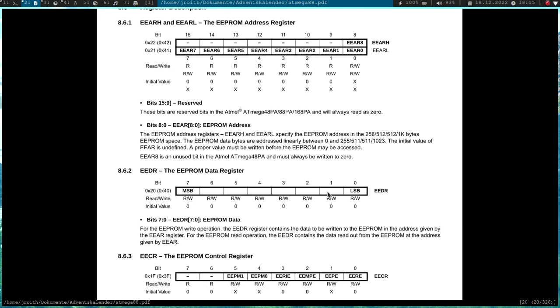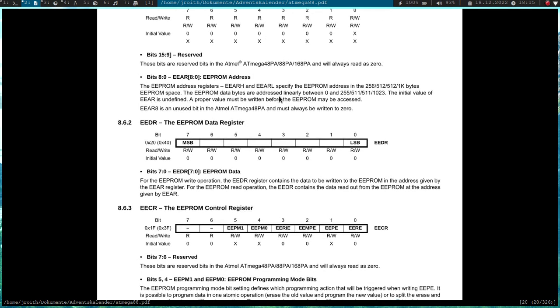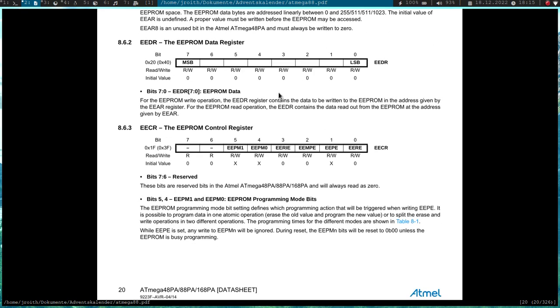Then we have the EEPROM data register. So if we want to read data, after the read operation the data will be in this register. And if we are doing a write operation, we first have to write a value into this register and then it will be written out to the address which is set in the address register. And to control everything we have this EEPROM control register.